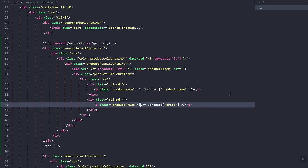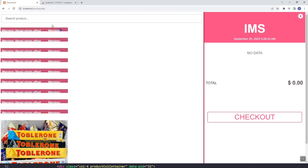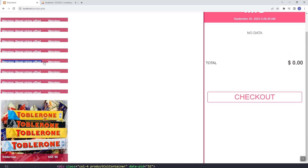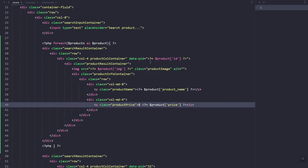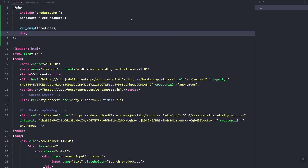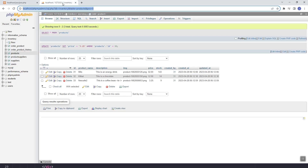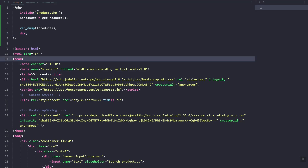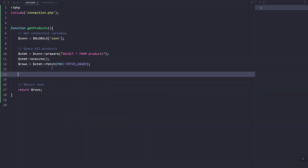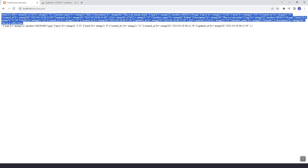Last is the price — that should be the product name and this should be the price. Let's add the dollar symbol and refresh. We have an error. We don't have the product name. Let's dump our products — as you can see it only returns a single row, so let's check the code.